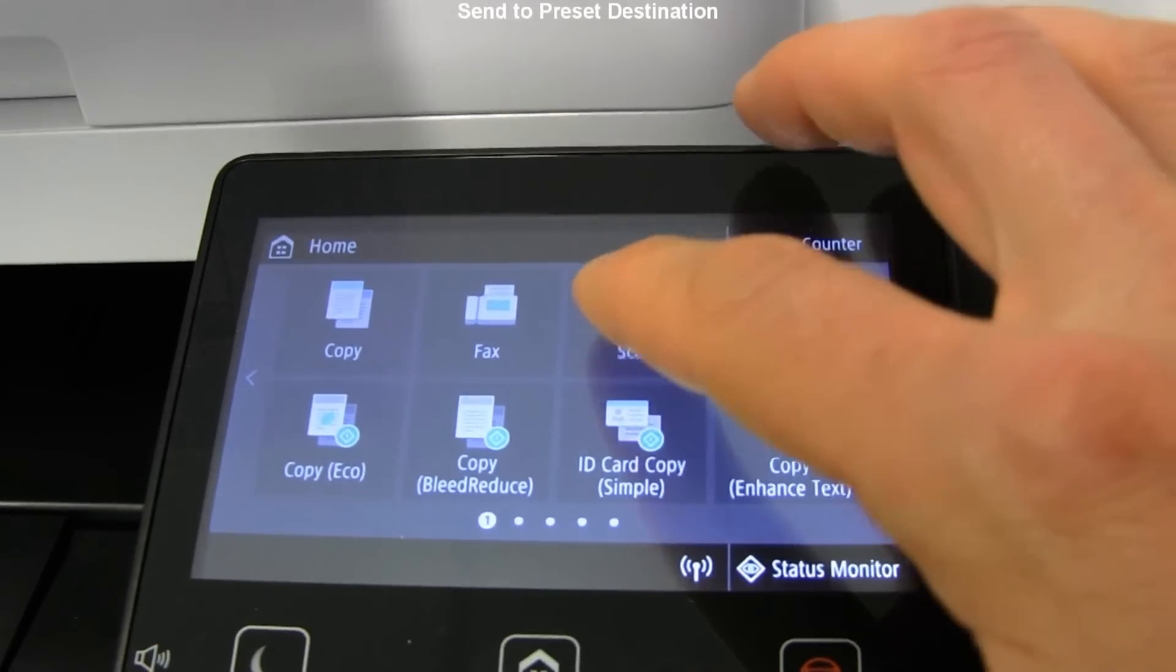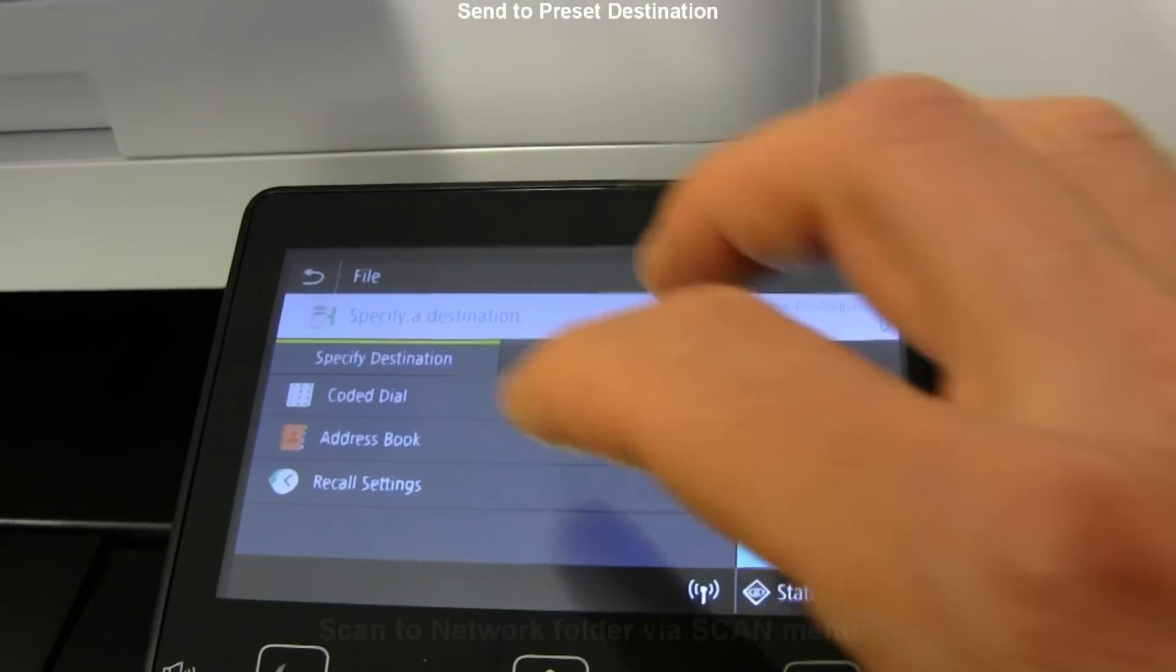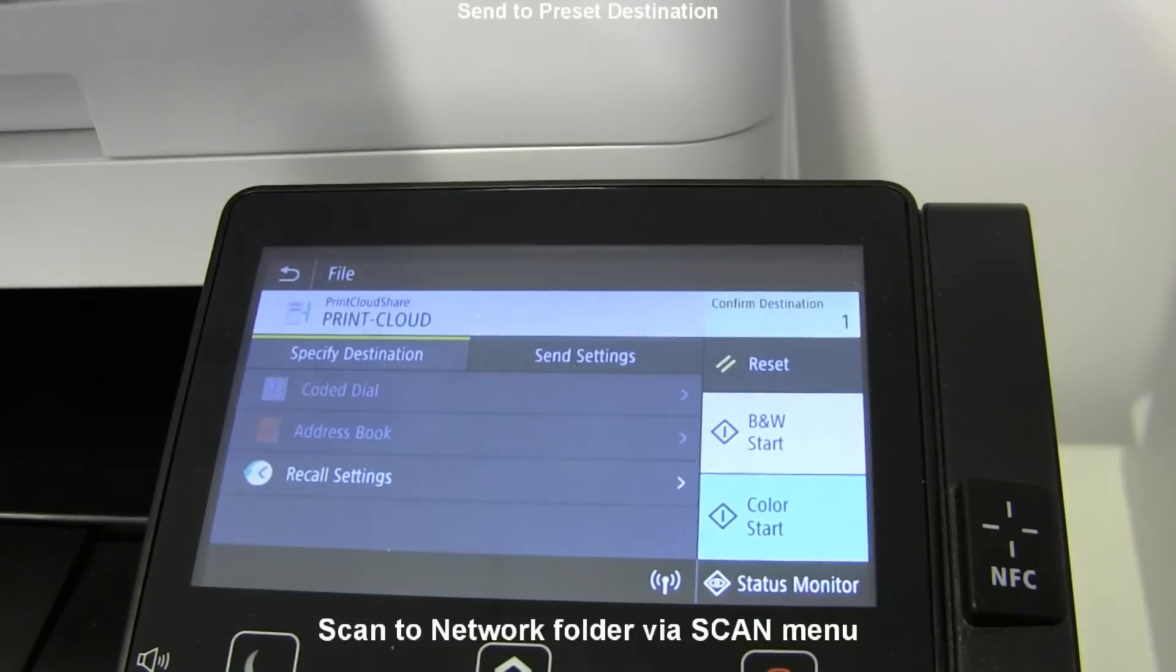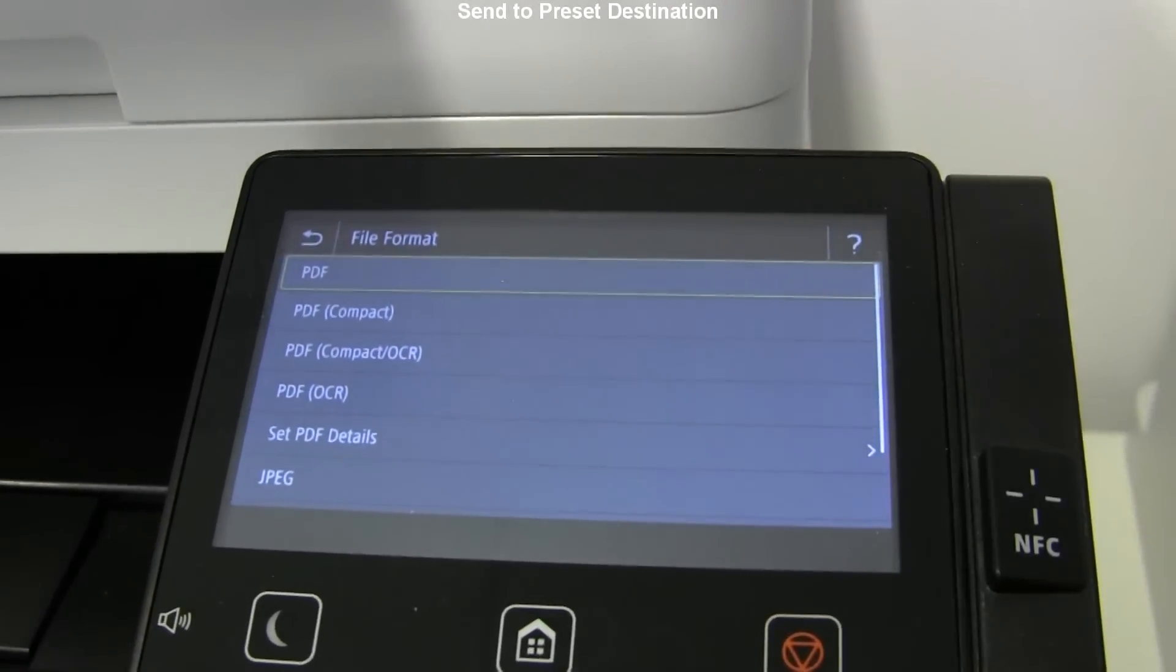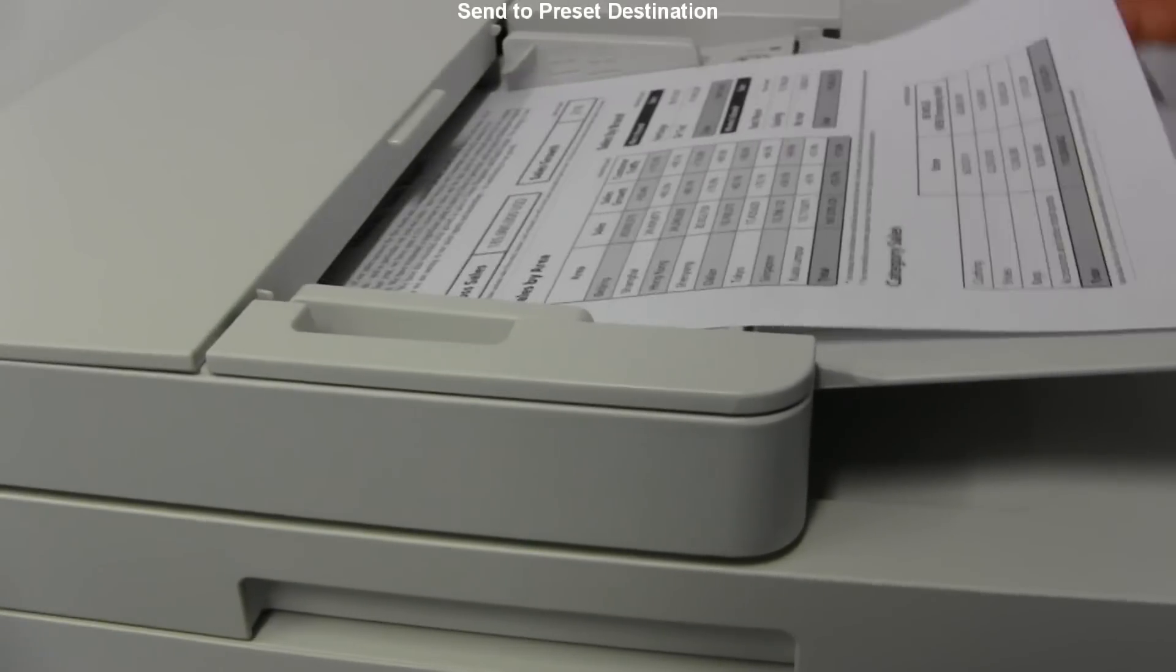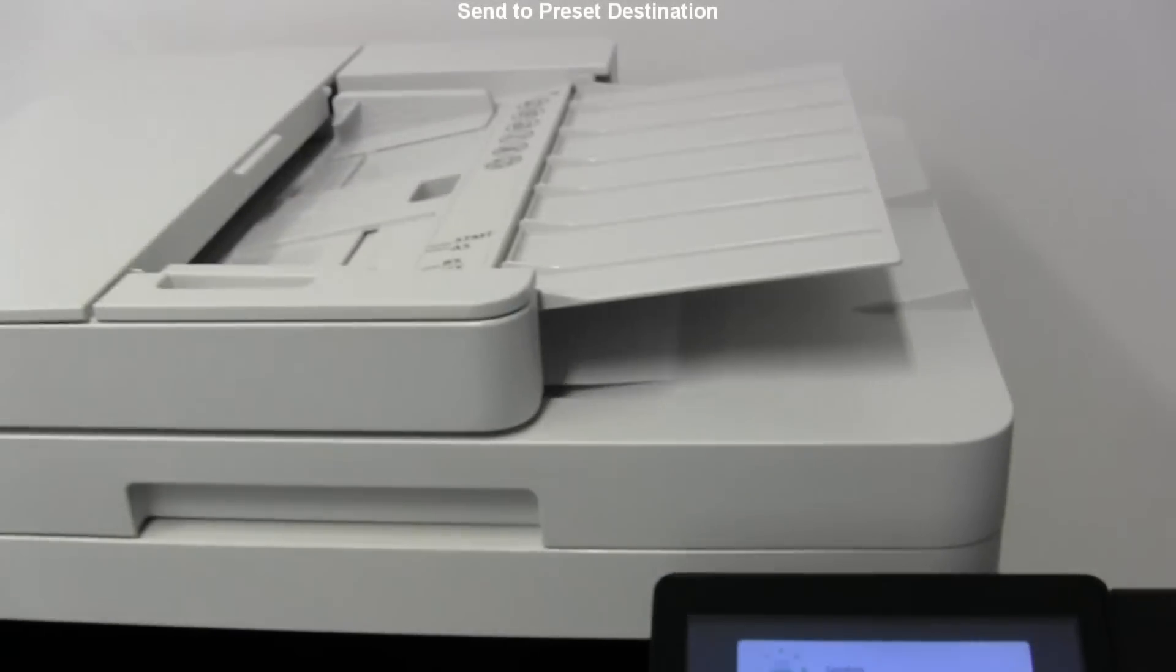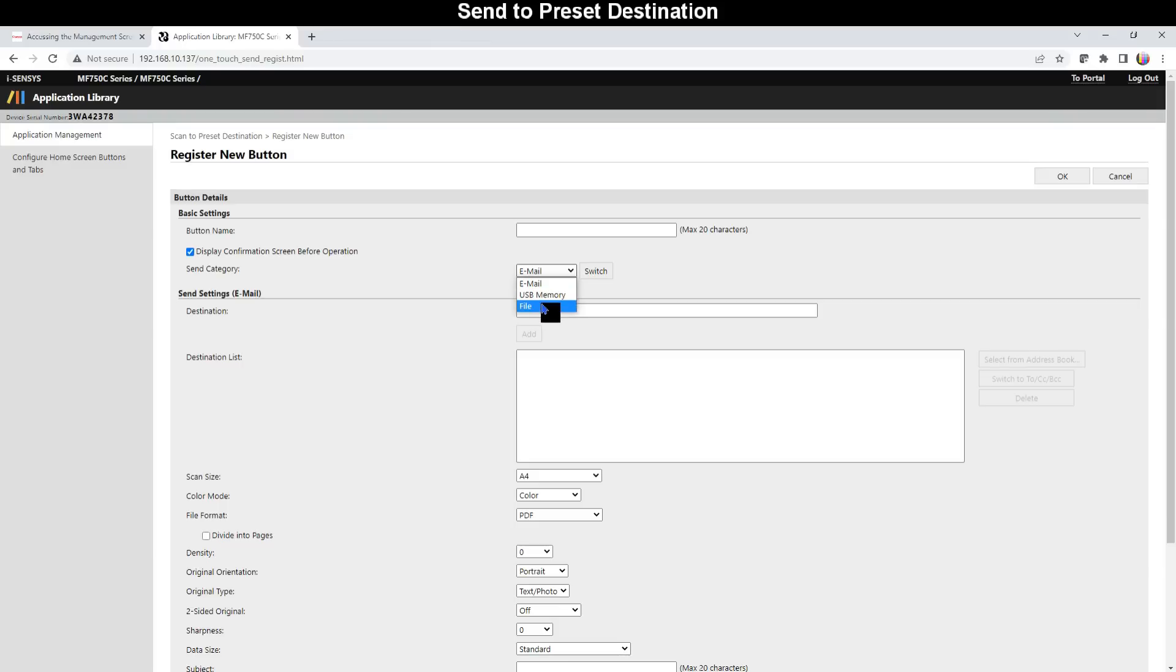With MF devices you can scan to different destinations, but for example scan to file may require quite a lot of steps every time you scan to the network folder. If you need to scan to folder very frequently, you can combine all these steps into one touch operation. Using scan to destination takes only few seconds to complete the scanning.